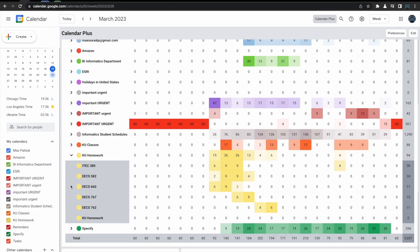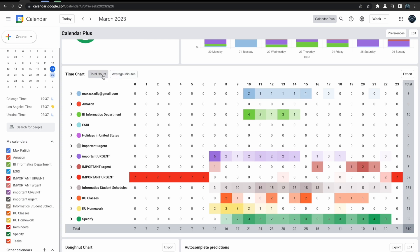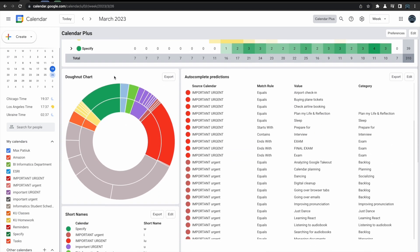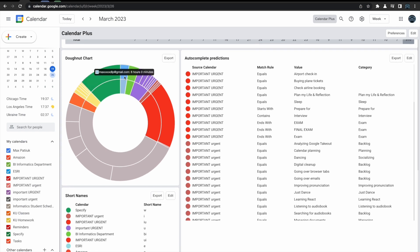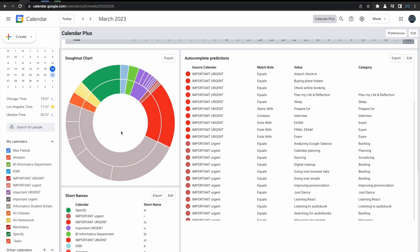The bottom of the Time Chart provides totals for the amount of time that you've worked each day. Moving on, we have our Donut Chart. You can hover over any section of the Donut Chart and it gives you information on which calendar it is and how much time you've been spending on that calendar.